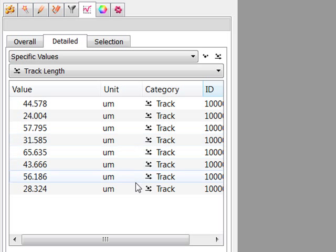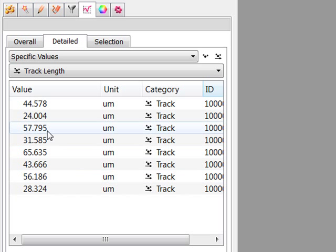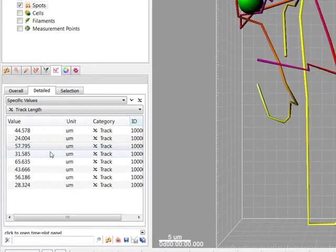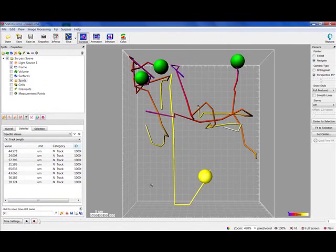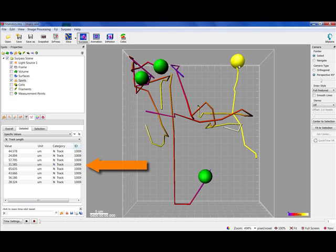The Specific values table also provides interactive two-way selection. A click on an individual row of the table highlights the corresponding object in the image. Similarly, by clicking on an object within the image while the pointer is in Select mode, the corresponding statistical value is highlighted.